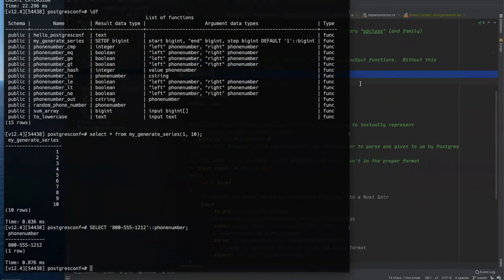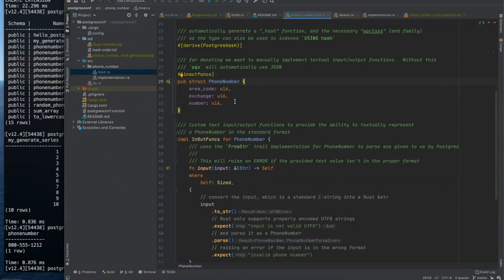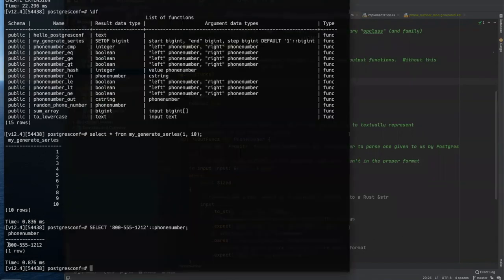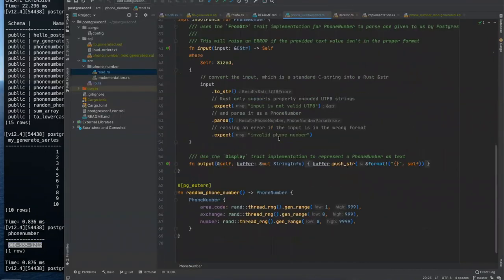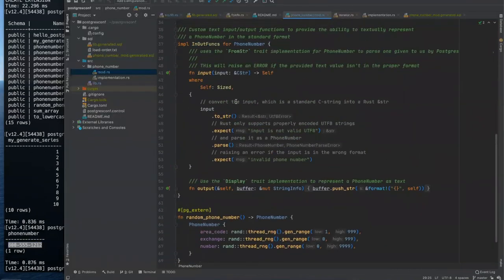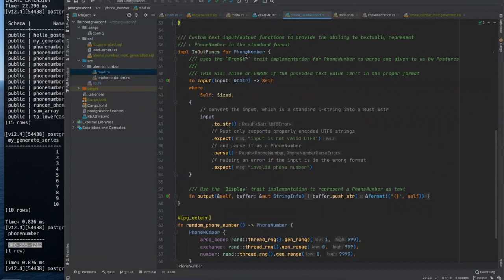It also generates the operator op class and operator families so that that type can then be used not only on disk, but you can create B tree or hash indices over these things too. And from here, the very last thing is we want to, we're telling PGX that we want to write our own textual input output functions, right? Cause a phone number might look like 800-555-1212, right? That's what we'd want a phone number to look like.